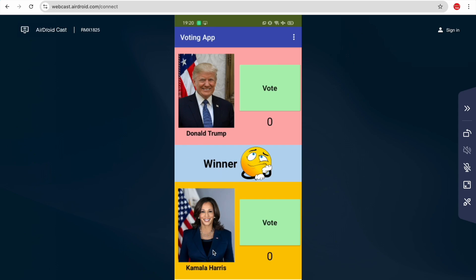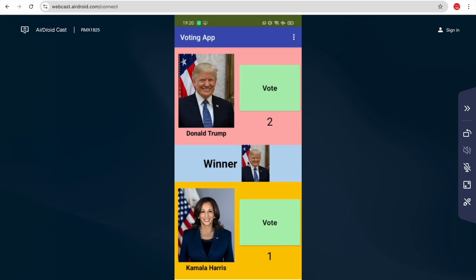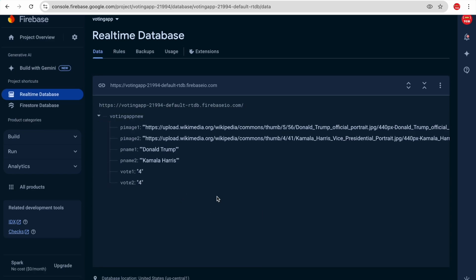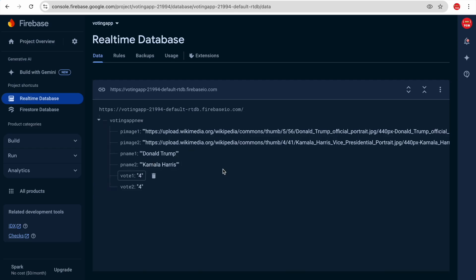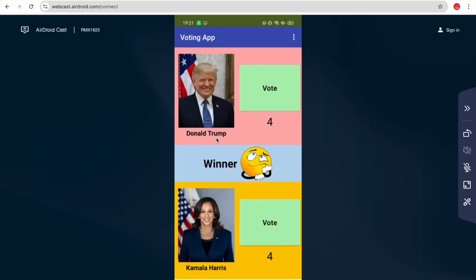You can see Donald Trump and Kamala Harris in the app. Let's try voting for Kamala — click vote, and the winner is Kamala Harris because Donald Trump has zero votes. Let's add one vote for Trump — now winner is no one. Add two votes for Trump — and vote for Kamala three, four times. All these values are saving in the Firebase database. Image URLs are used to fetch images dynamically, so we can change names and images from Firebase and reuse this app for multiple voting scenarios.